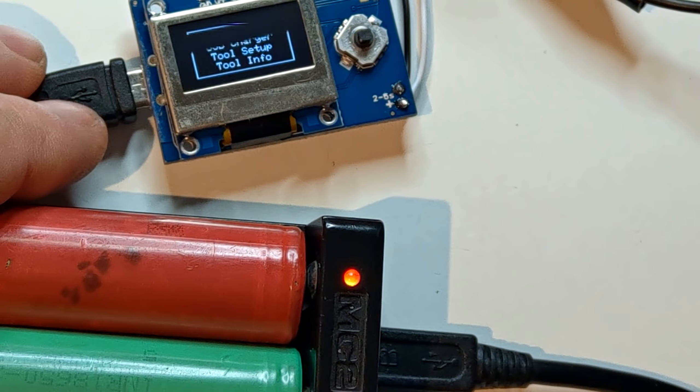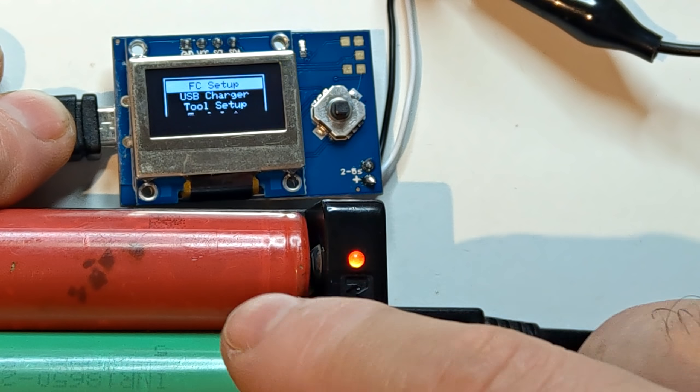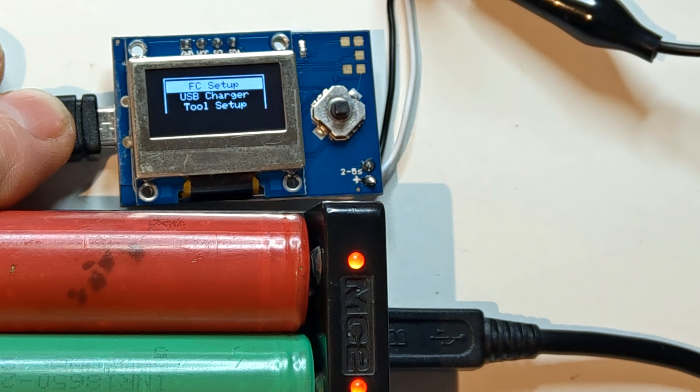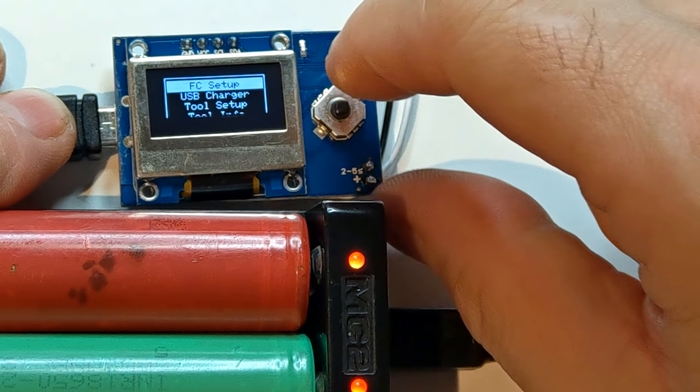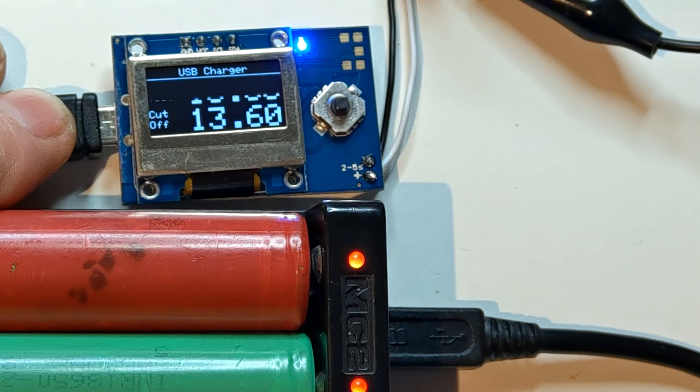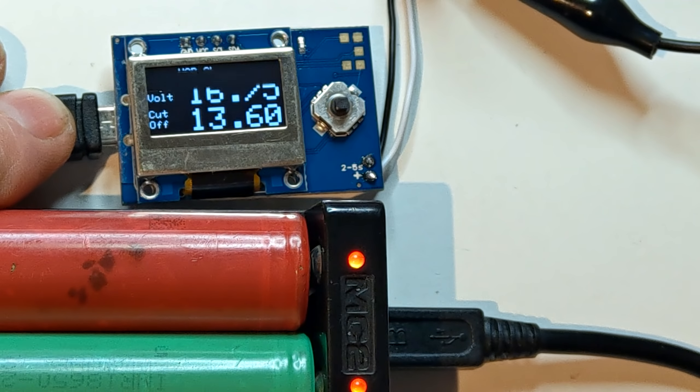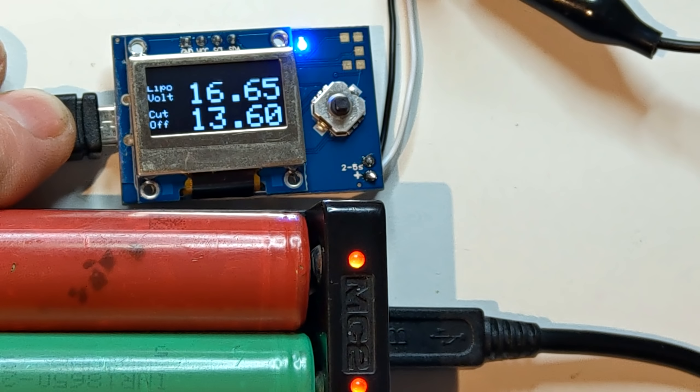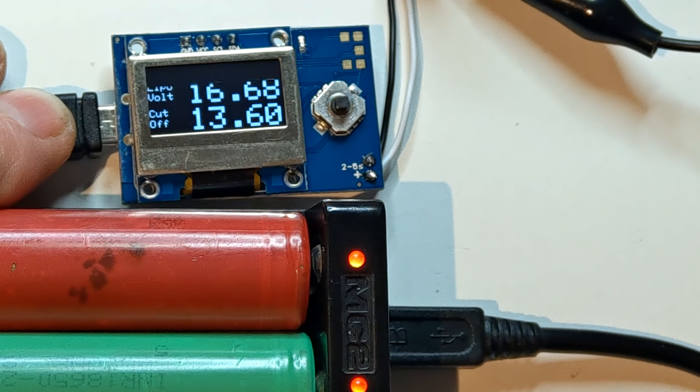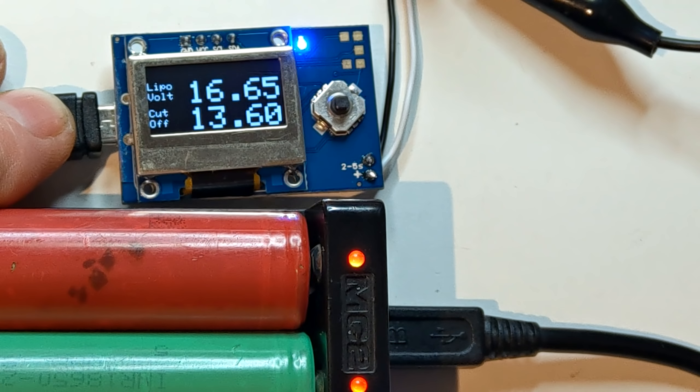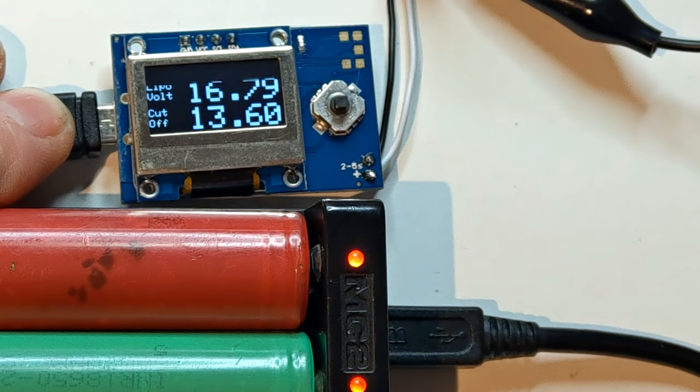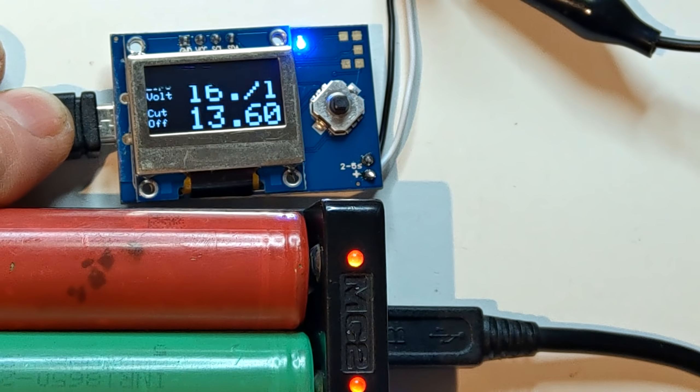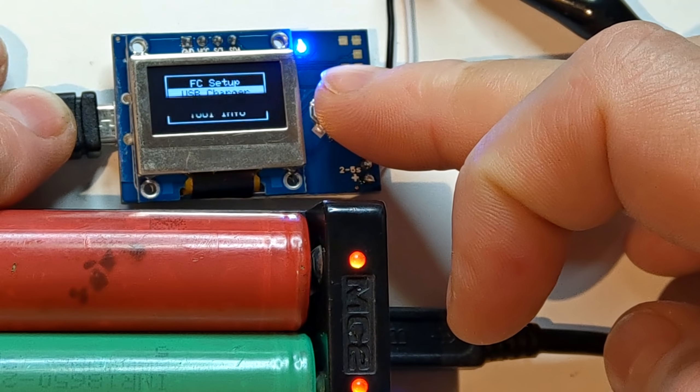And as you can see, the tool charges up the LiPos. And now we also see USB charger menu. And if we go there, we have a LiPo voltage and a cutoff. Say you want to charge up your phone and you plug in a LiPo, a 3S LiPo for example, and you just don't want to kill the battery. You have this cutoff feature which is very helpful. Go back.